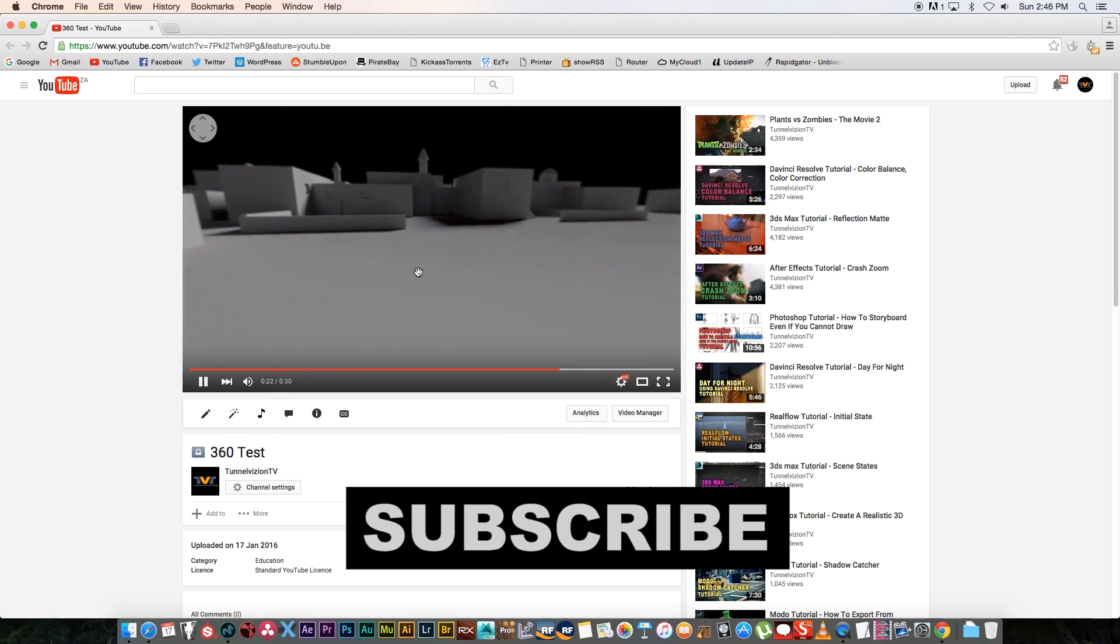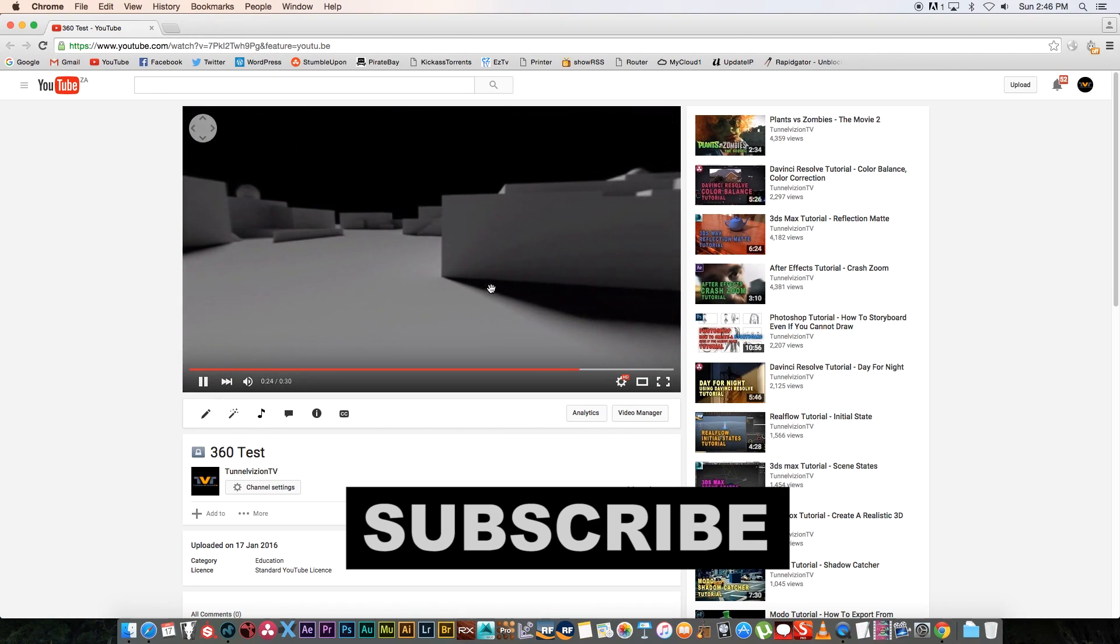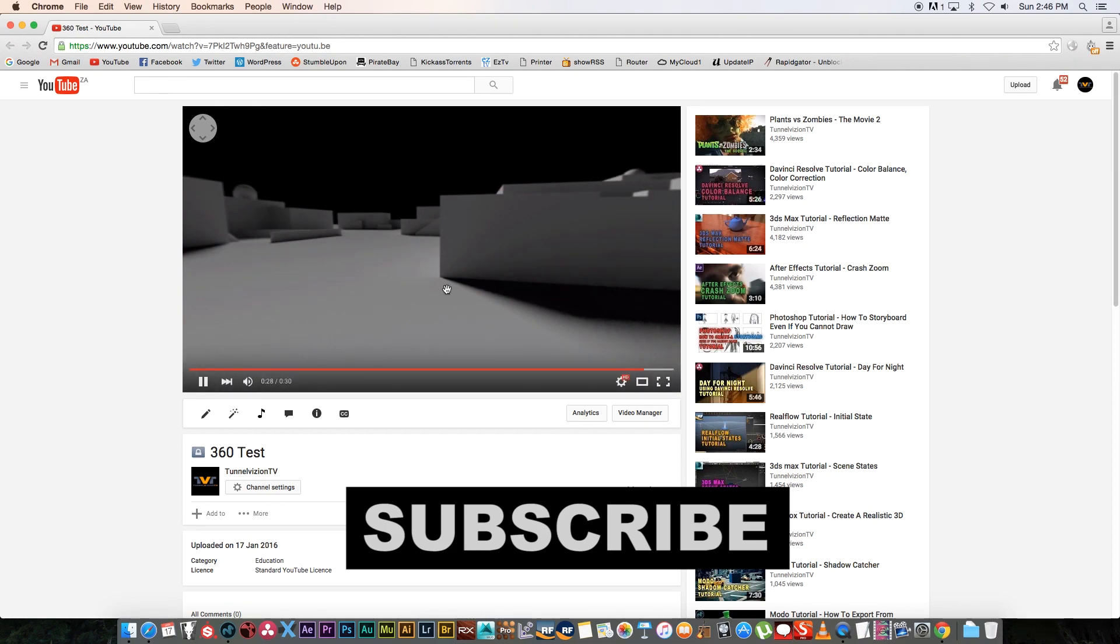I hope you guys enjoyed this tutorial. Give me a thumbs up if you did, and also remember to click that subscribe button if you want to be notified of new weekly tutorials. Thanks a lot for watching, and I'll see you guys next time. Cheers.